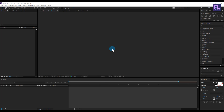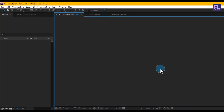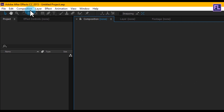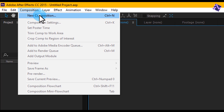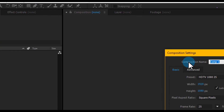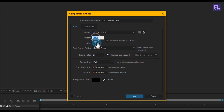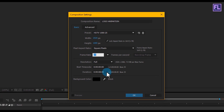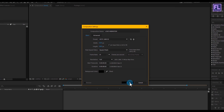Okay, so first create a new composition. Go to Composition > New Composition and let's call it 'logo animation'. I'm going with 1920 by 1080p, frame rate 25, and duration make it 8 seconds, then click OK.